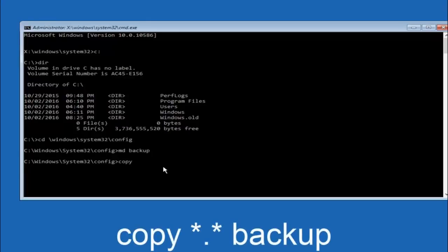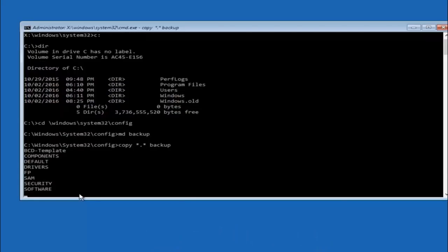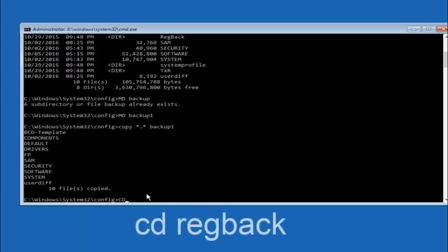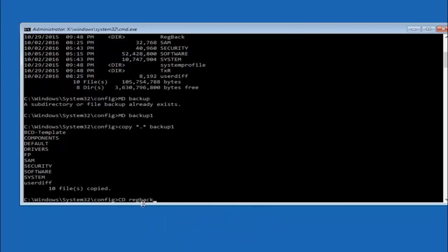At this point type: copy, space, star dot star, space, backup, and then hit Enter. Next type: CD, space, RegBack — R-E-G-B-A-C-K — and hit Enter. Now you're under the RegBack folder, type DIR again and hit Enter to list the contents.